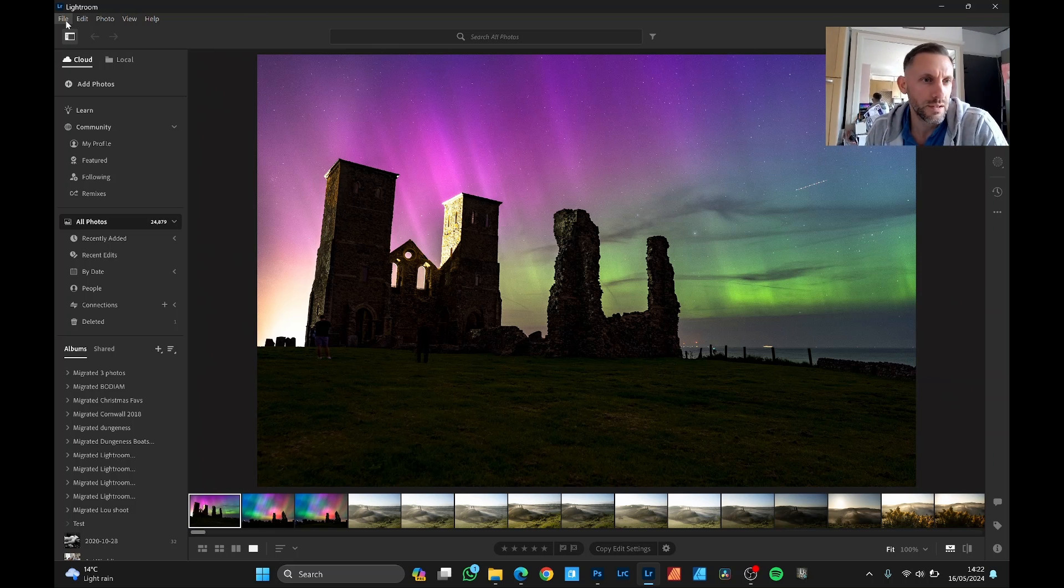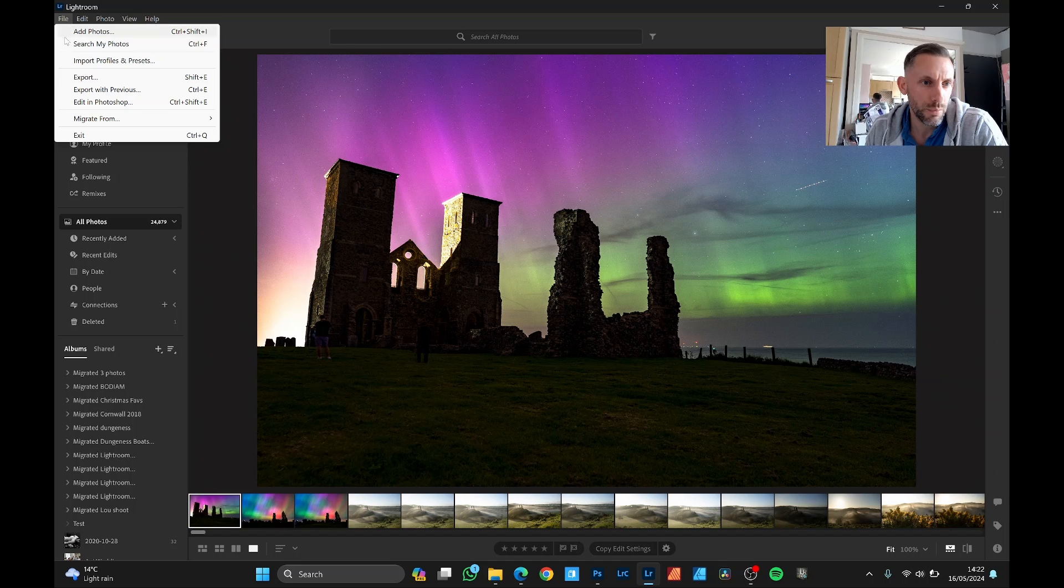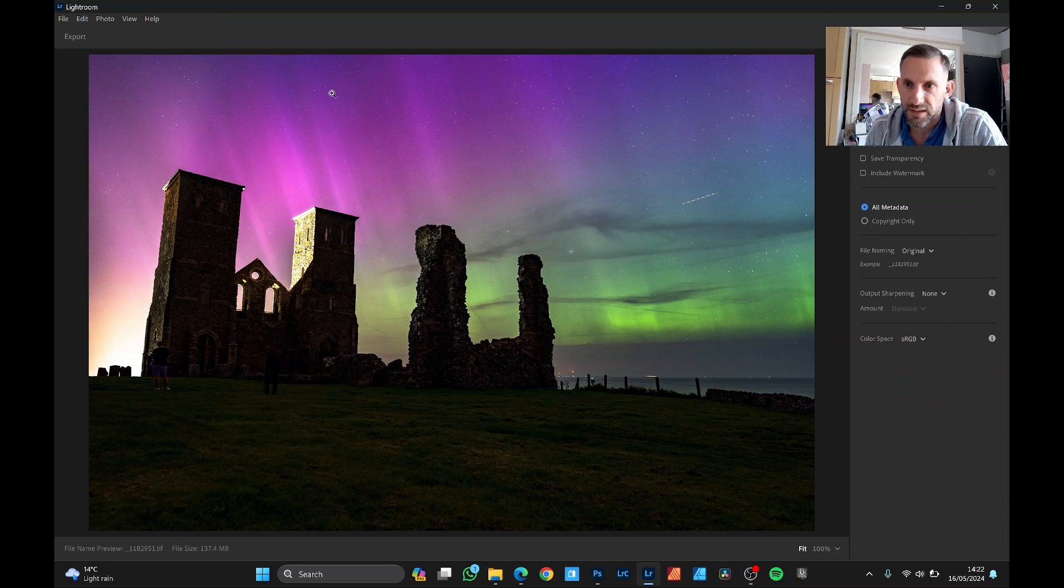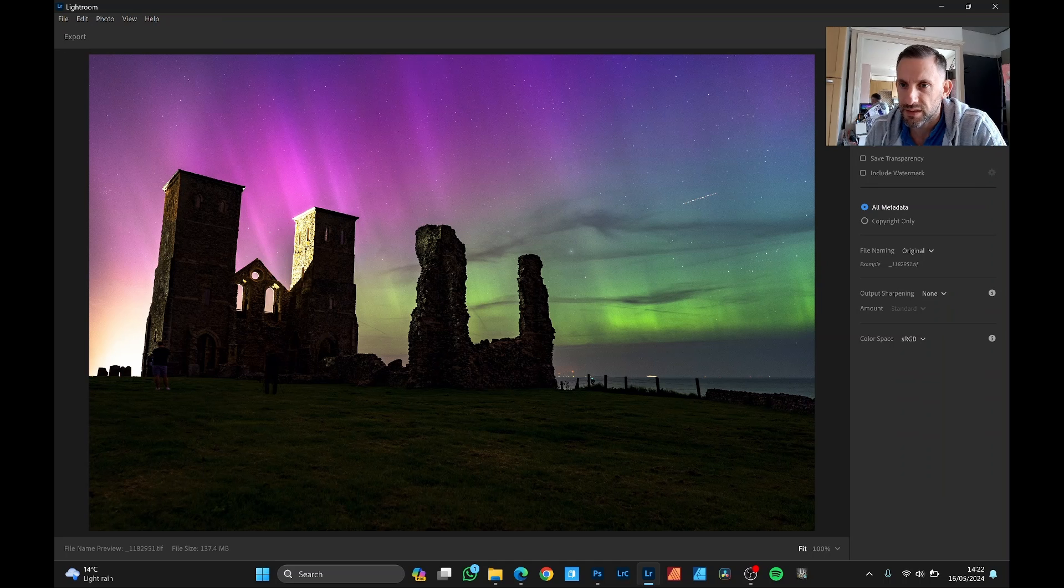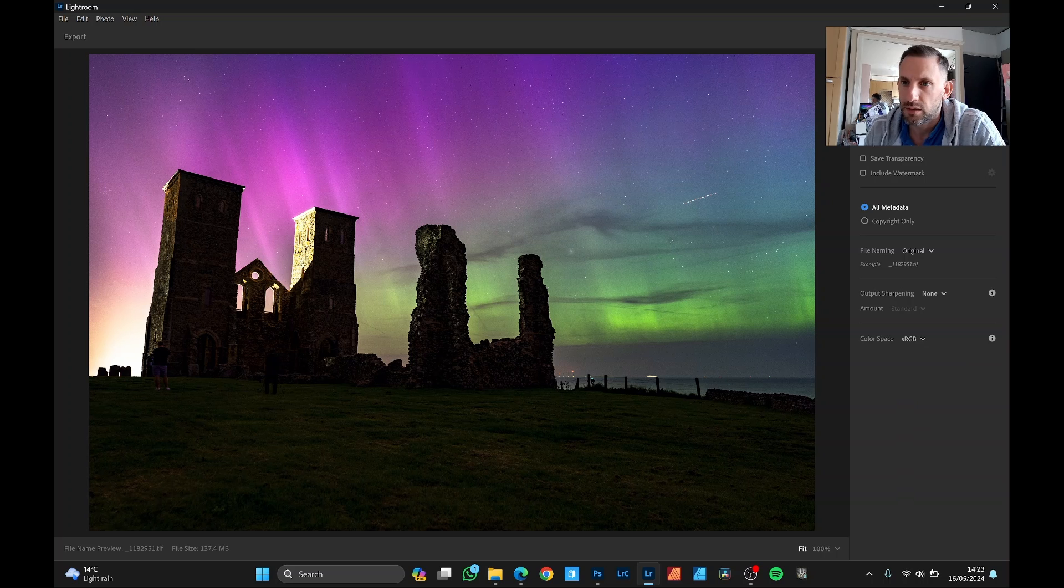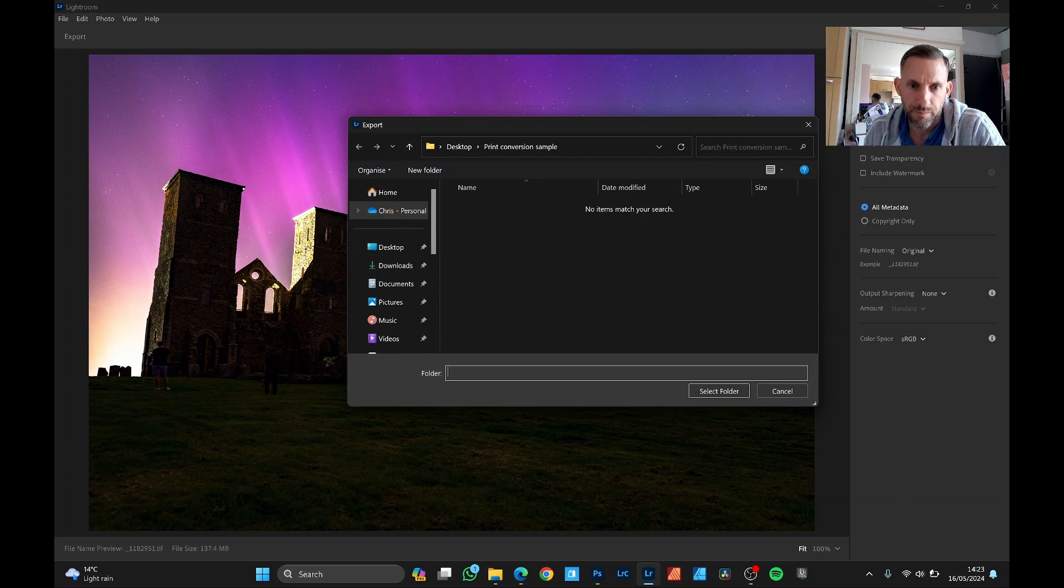So firstly we'll export this as a full-size TIFF with 16 bits of data. Color space sRGB will be fine. So we'll export max resolution. Just put this in this folder here.